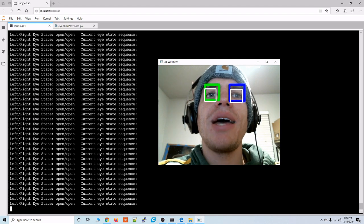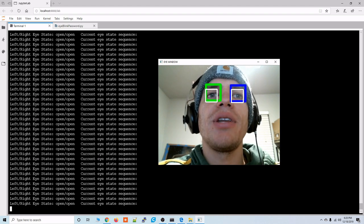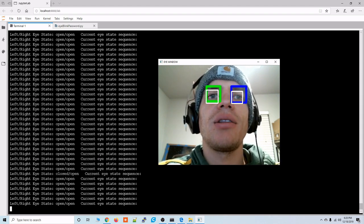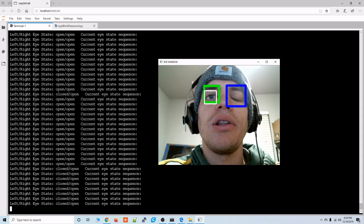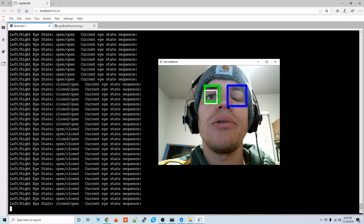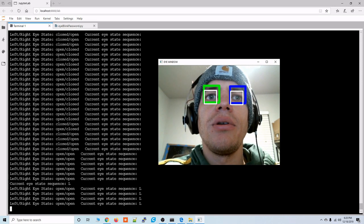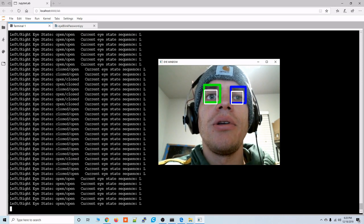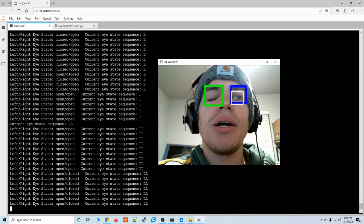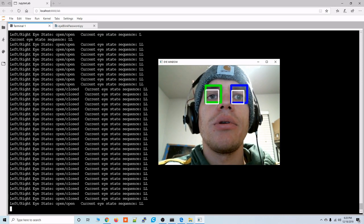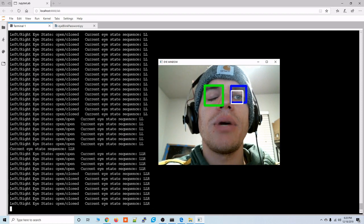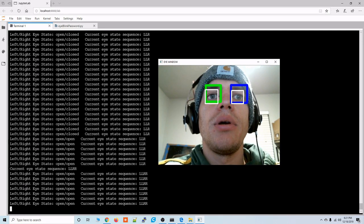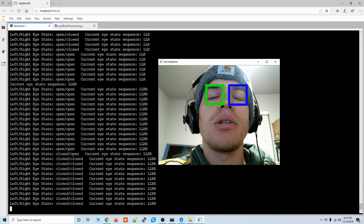So let's try and match the password that the script is currently using and I think that was left eye closed, left eye closed, right eye closed, right eye closed, and then both eyes closed.